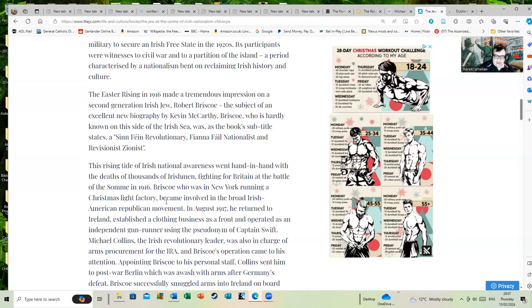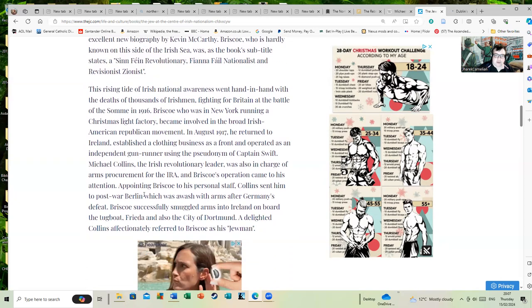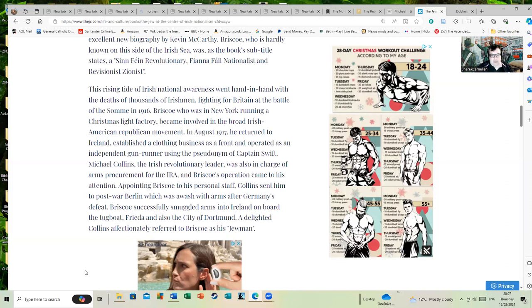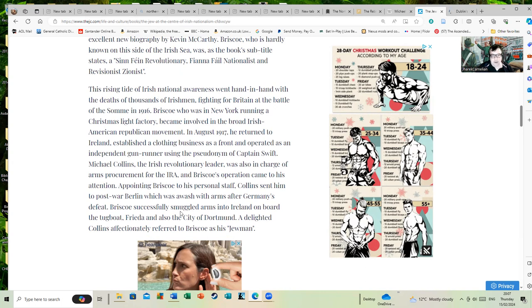Briscoe, who was now running a Christmas light factory, became involved in the broad Irish-American Republican movement. In August 1917, he returned to Ireland, established a clothing business as a front, and operated as an independent gun runner using the pseudonym of Captain Swift. Michael Collins, the Irish revolutionary leader, was also in charge of arms procurement for the IRA, and Briscoe's operation came to his attention.